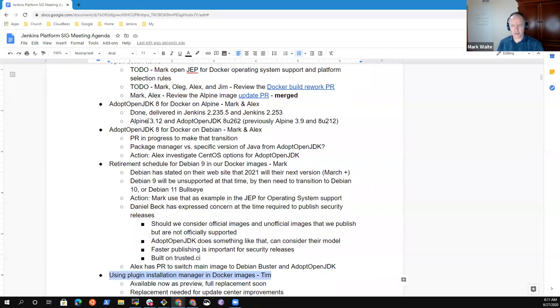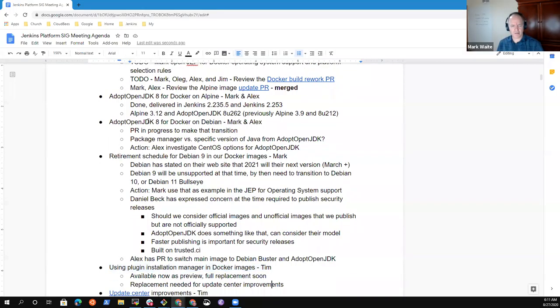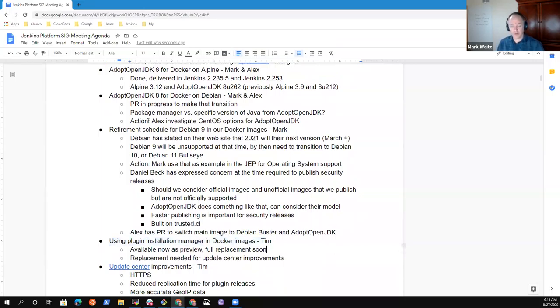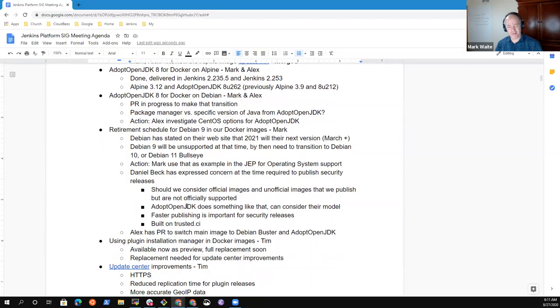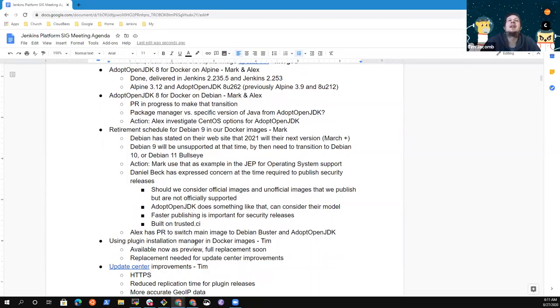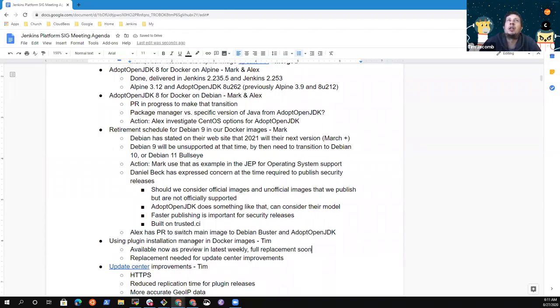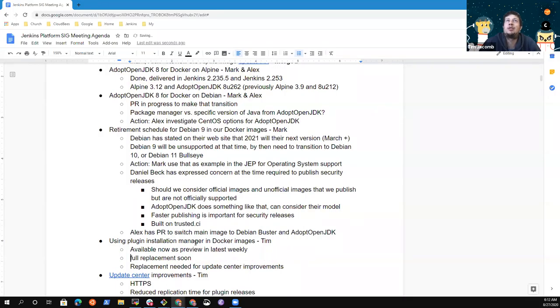Okay, next topic then. Plugin Installation Manager and Docker images. So Tim, you want to give us a brief overview? Sorry Tim, my timing is especially bad. That was completely unacceptable. That's fine. So it's in the latest weekly. It replaces the install plugins.sh script with the plugin installation manager CLI, which was a GSOC 2019 project. And it's had a number of improvements over the last few months.